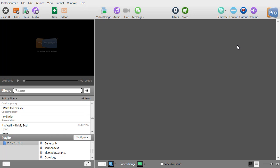There may be occasions in ProPresenter where you find that you have a video in your video bin and you want to use it in a presentation but it's too long. You only want to use part of the video.